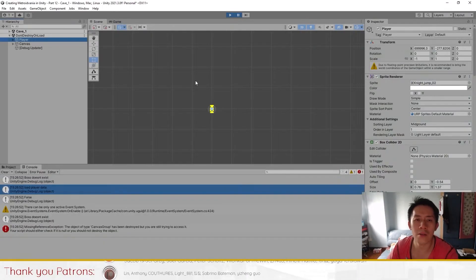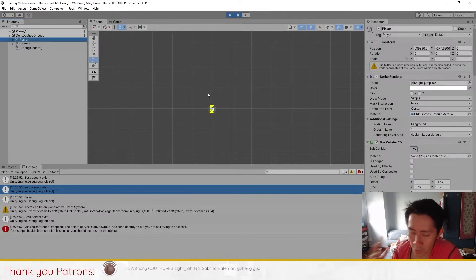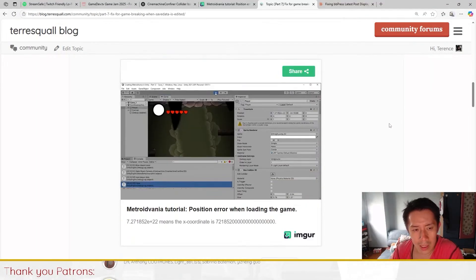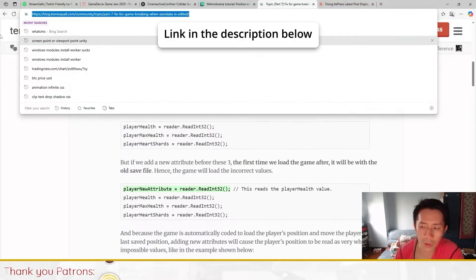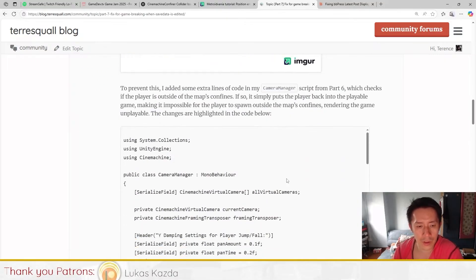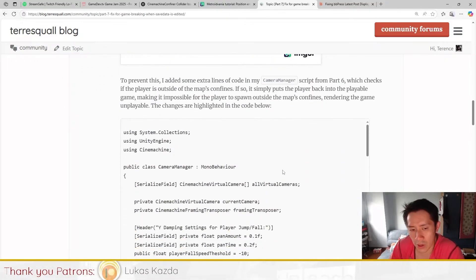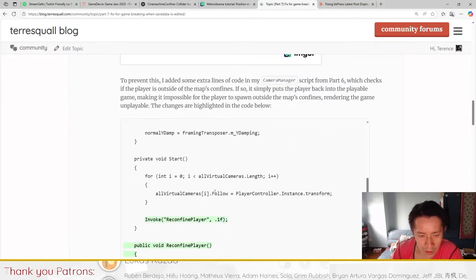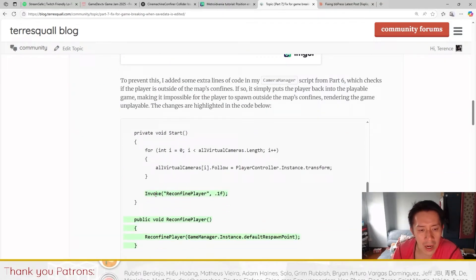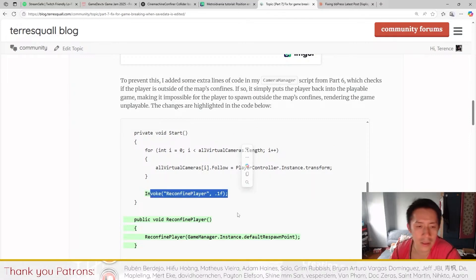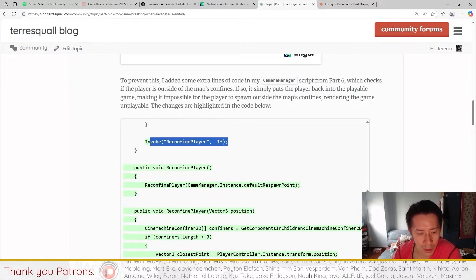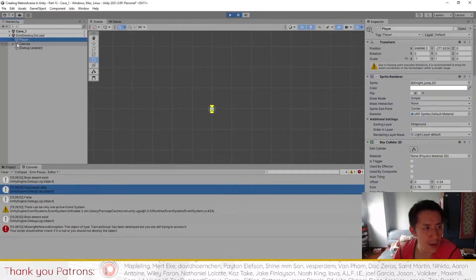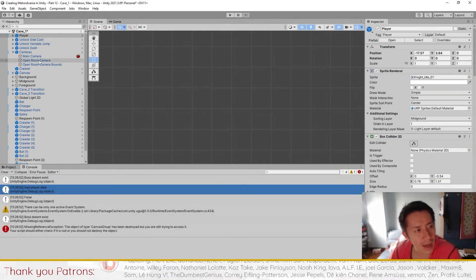What I'm proposing in my post over here - the link will be put in the description below - is to create a new script or rather to modify the camera manager script so that whenever we move into a new scene we will try and reconfine the player into the bounds of the map.